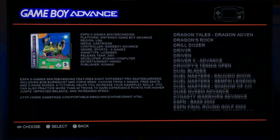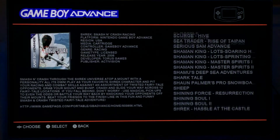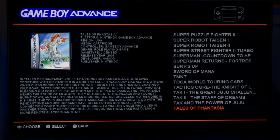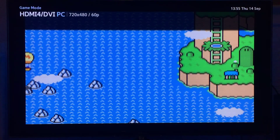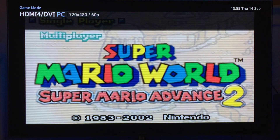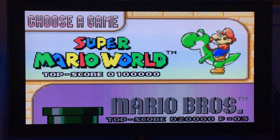Let's get into Mario — Super Mario World.